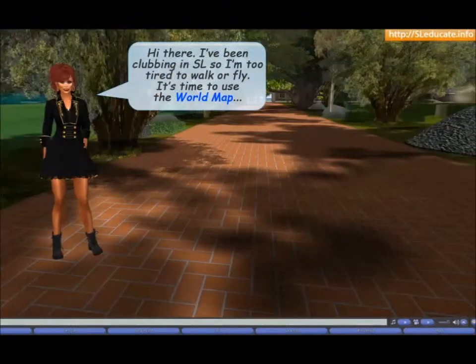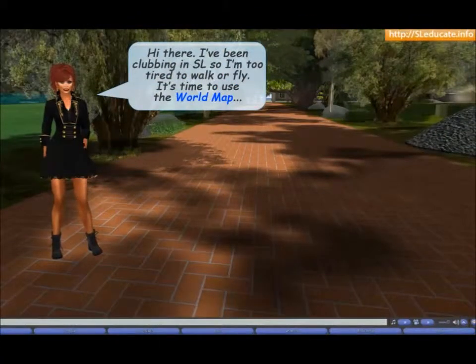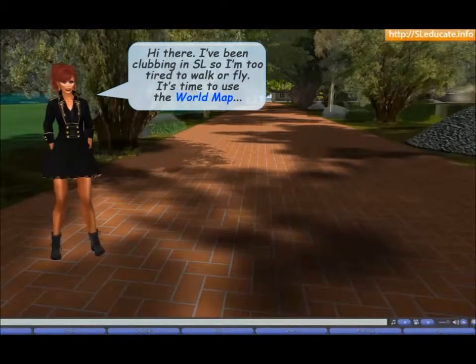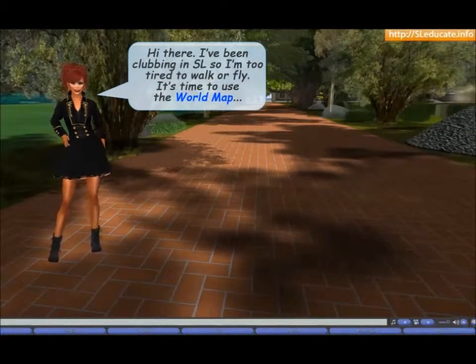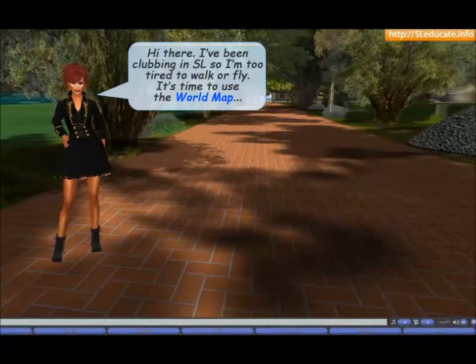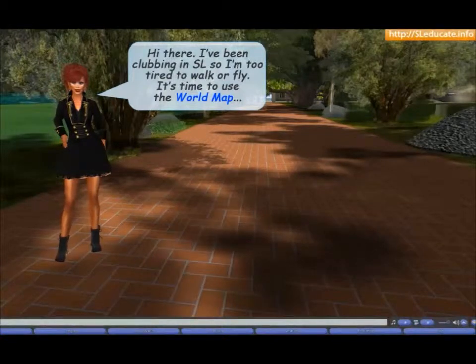Hi there. I've been clubbing in Second Life so I'm too tired to walk or fly. It's time to use the world map.